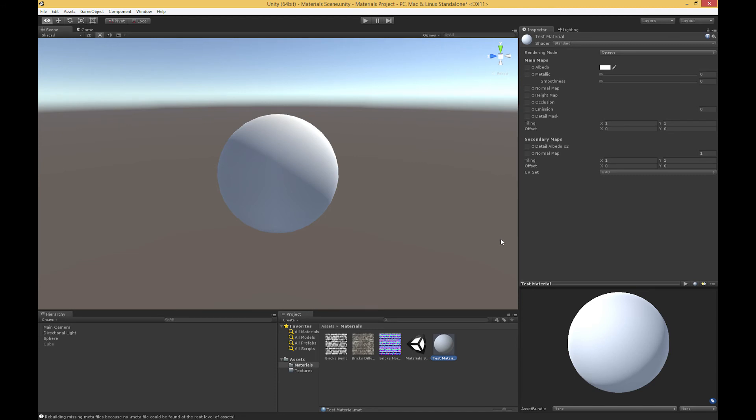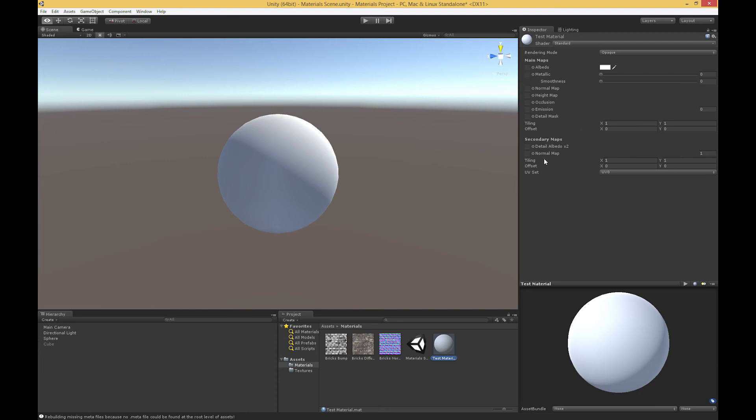We've gone from top to bottom here. We have all of our main maps, and then our secondary maps apply to this detail stuff. Now there's a couple more things that we need to fill in. We have this rendering mode at the top, and we have this tiling and offset in the middle. We have a tiling and offset for our main maps, and then a tiling and offset for, essentially, our detail maps.